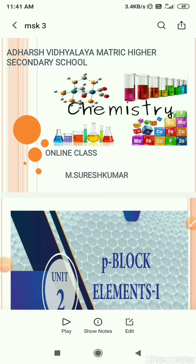Welcome to our chemistry online classes. Now we are going to see about P-Block elements. We know the elements are classified into four types, namely S-Block, P-Block, D-Block and F-Block. In 11th standard we studied about S-Block elements and its compounds. Now we are going to study about P-Block elements.